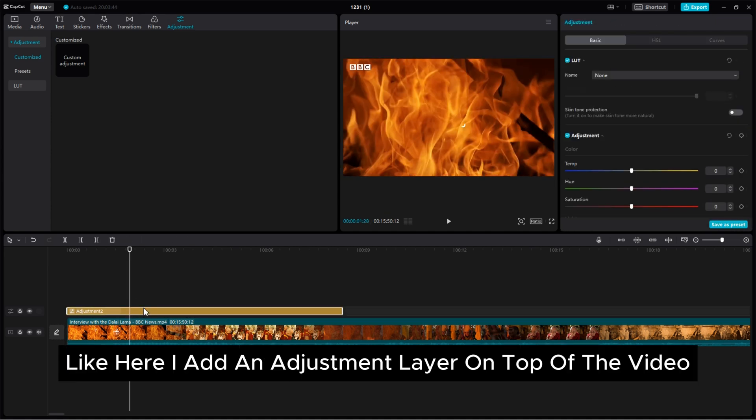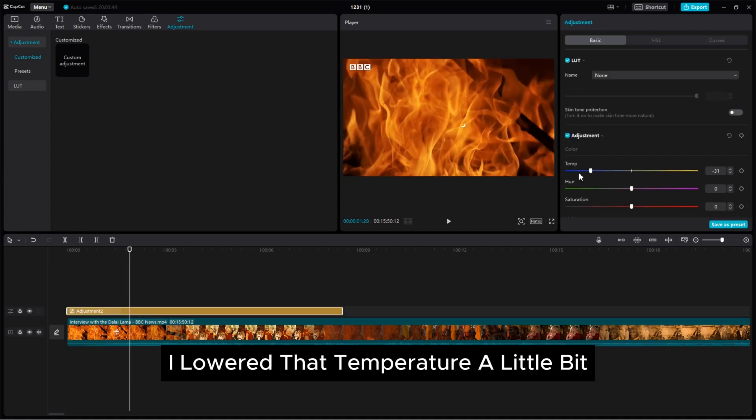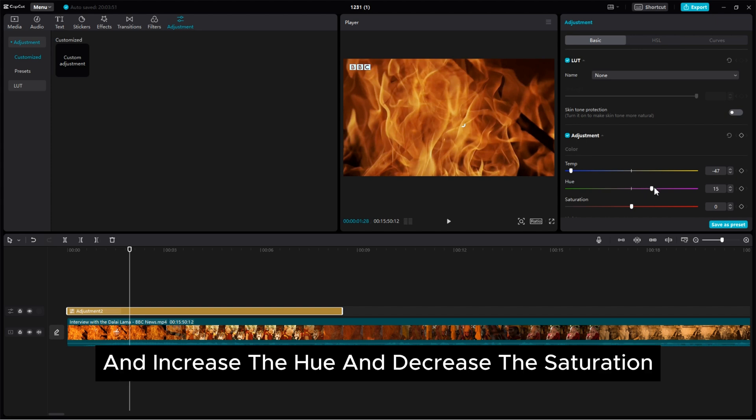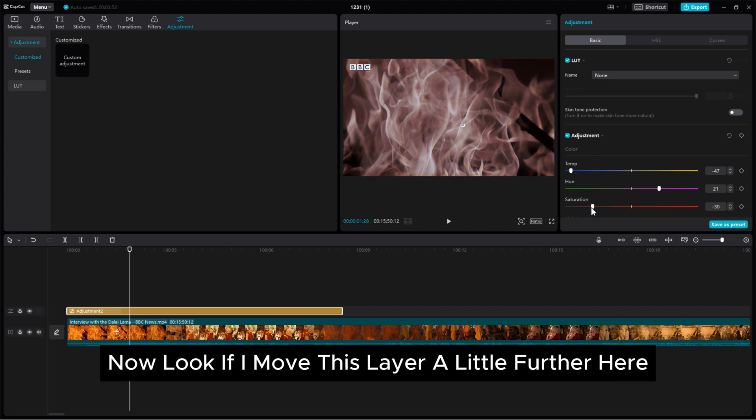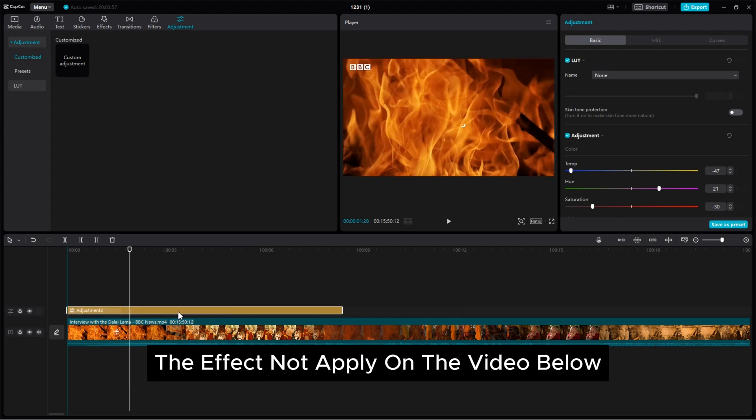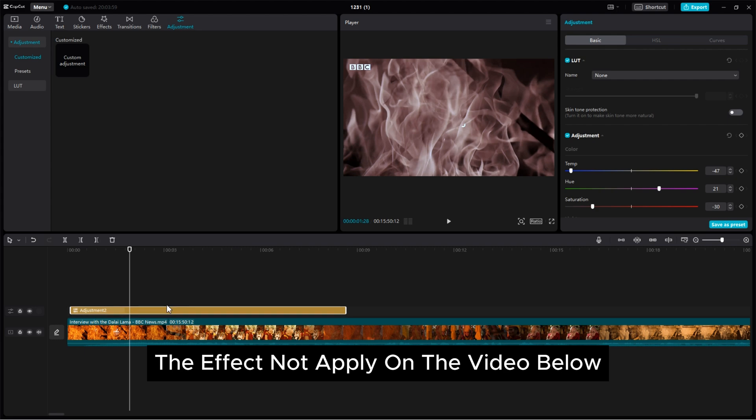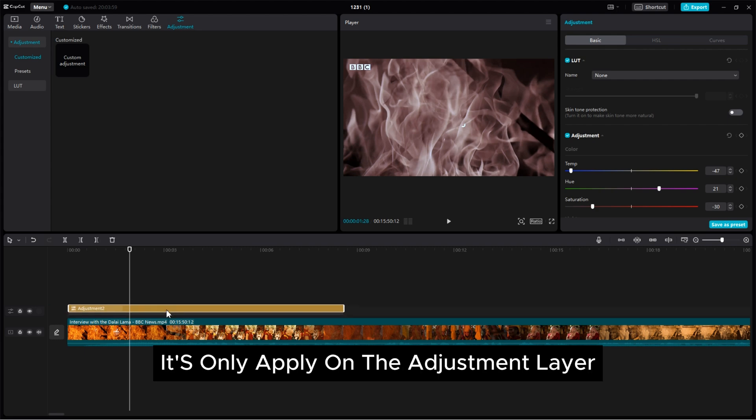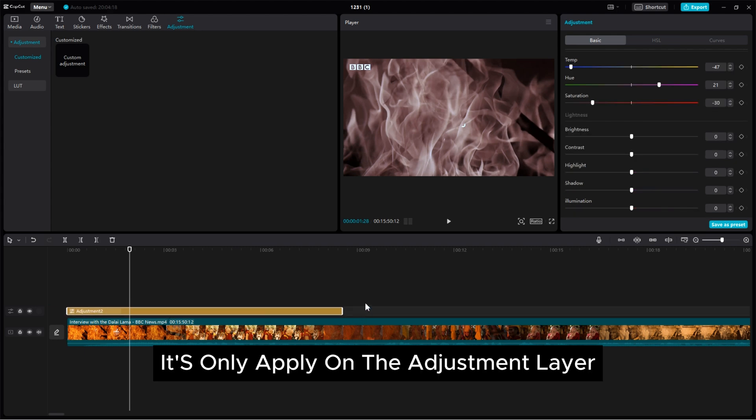I lowered the temperature a little bit and increase the hue and decrease the saturation. Now look, if I move this layer a little further, here you need to notice the effect not apply on the video below. It's only apply on the adjustment layer.